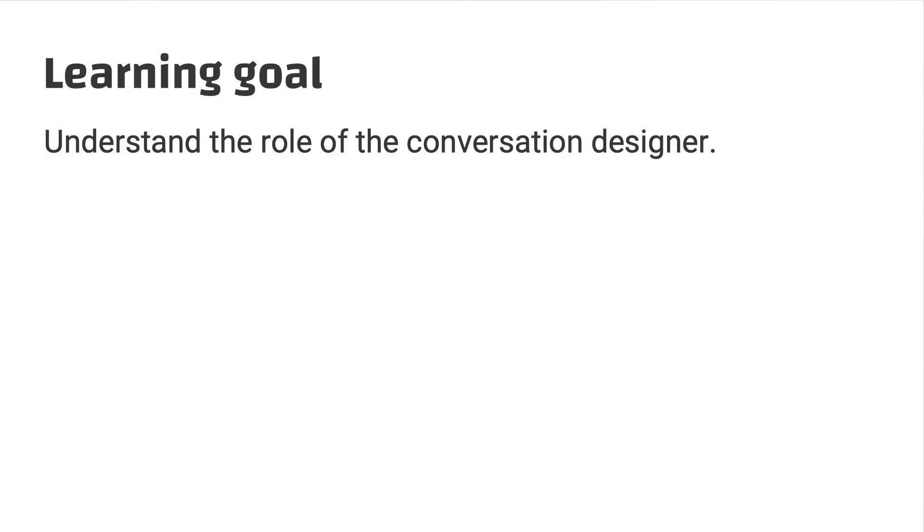In this video we're going to talk about what is conversation design. You signed up for the course so you have some understanding of it, but we really want to talk about what this role is in a conversational team. The learning goal of this video is to really understand what conversation design is and what the conversation designer does.